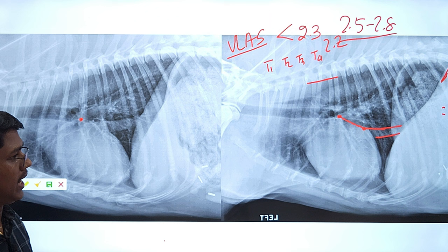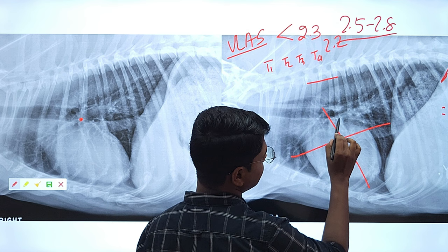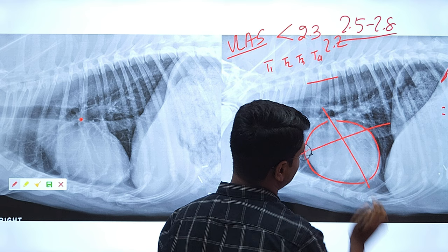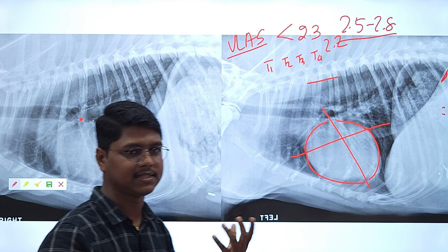You should also remember the cardiac chambers visible in the lateral view. The left atrium is visible dorsally, then the left ventricle, and the right auricle. If you find enlargement of a particular region, you can guess which chamber is enlarged.